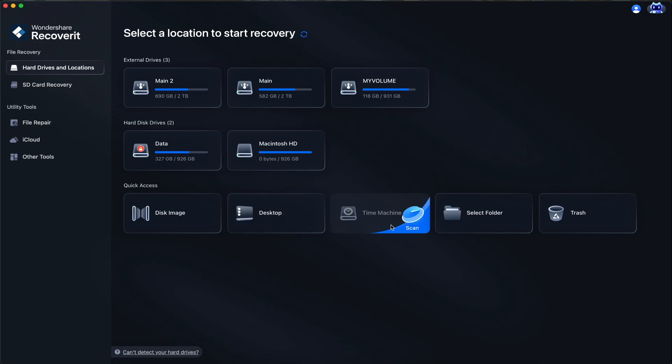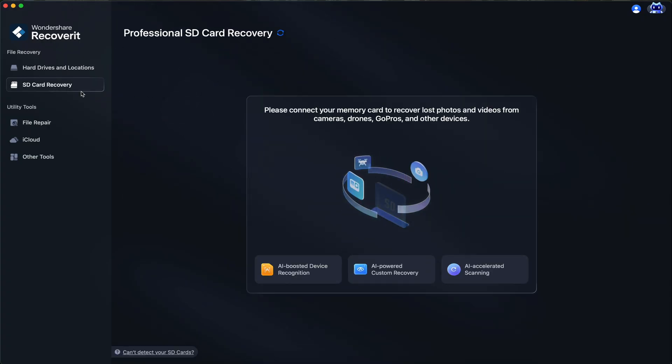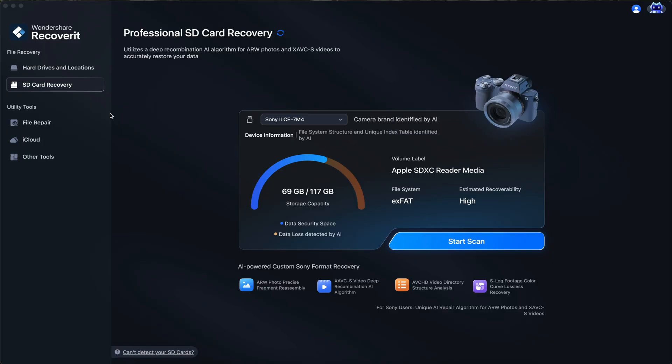Now, before we go ahead with the scanning process and recovery process, let me give you more of a breakdown on how Recoverit works. On the left, we have a sidebar. So not only does it recover files from an SSD, but you can also do SD card recovery. I actually demoed this in a few other Recoverit videos that I've done in the past.